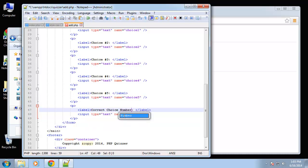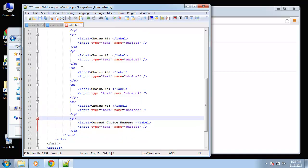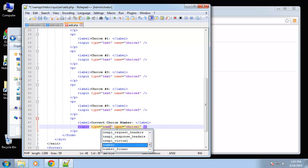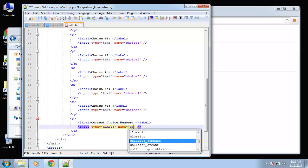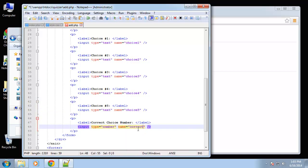Choice number. Okay, so they're going to enter the number, whichever one of these is correct they're going to enter that number. So we're going to change this to a number type, and we're going to call this correct_choice.